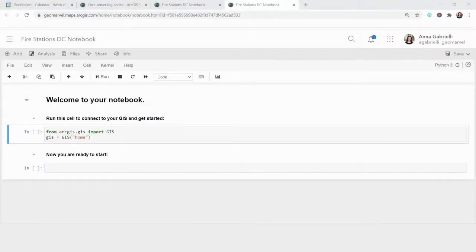Hi, everyone. I'm Anna from GeoMarvel, and today I'm going to be walking you through ArcGIS Notebooks.